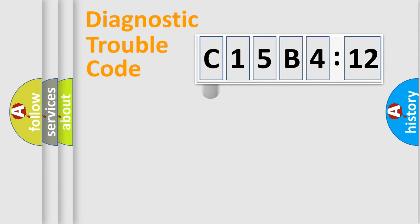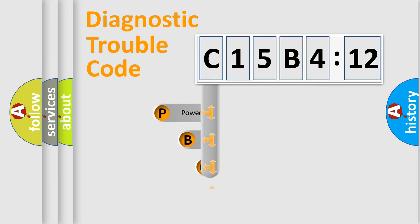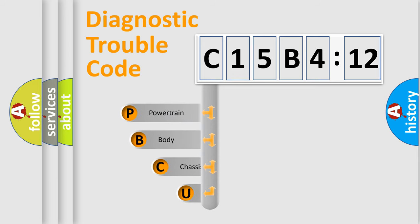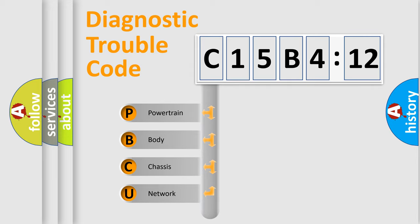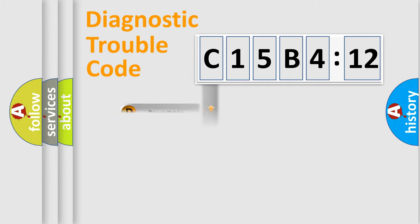First, let's look at the history of diagnostic fault code composition according to the OBD2 protocol, which is unified for all automakers since 2000. We divide the electric system of automobile into four basic units: powertrain, body, chassis, and network.